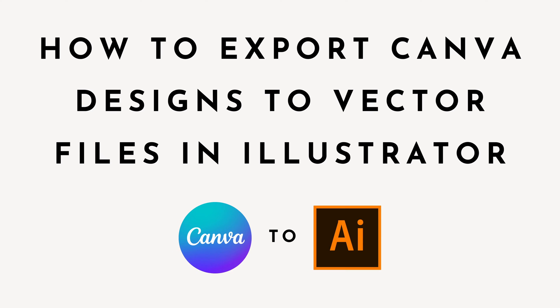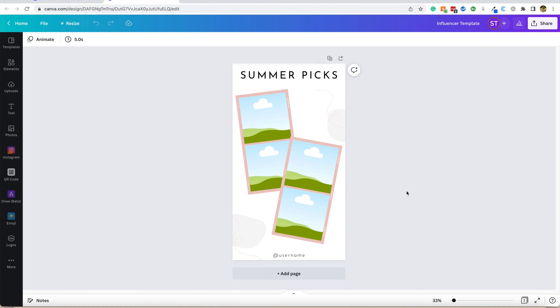In today's video, we're going to be talking about how to export your Canva designs into a vector file. Let's start off with why we might want to use a vector file instead of a Canva file.